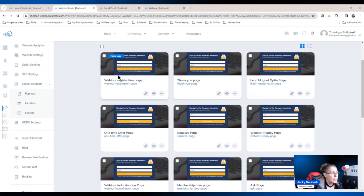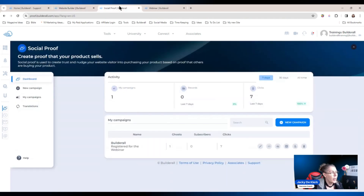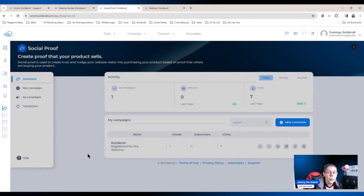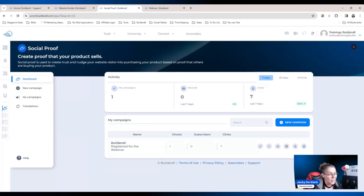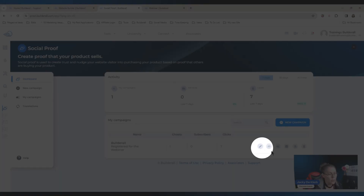To get started you're going to have to go to the social proof and create your own social proof campaign. In this example I've already created it. If you do not know how to create a social proof, I urge you to go watch the overview video — you'll find it right below this video.